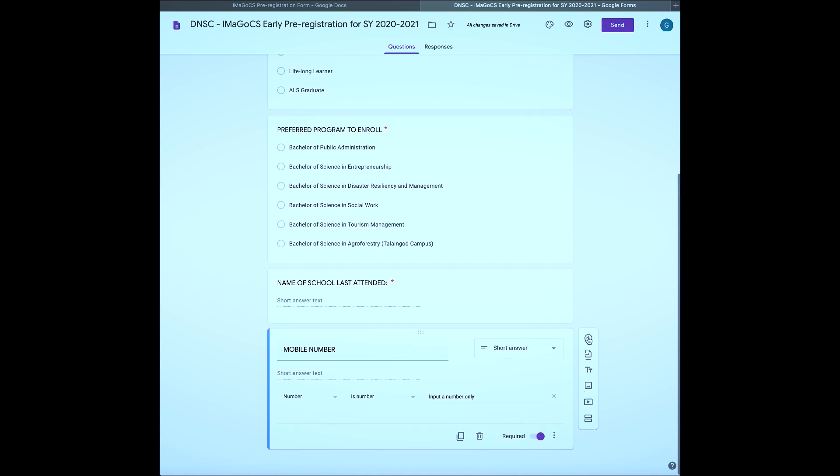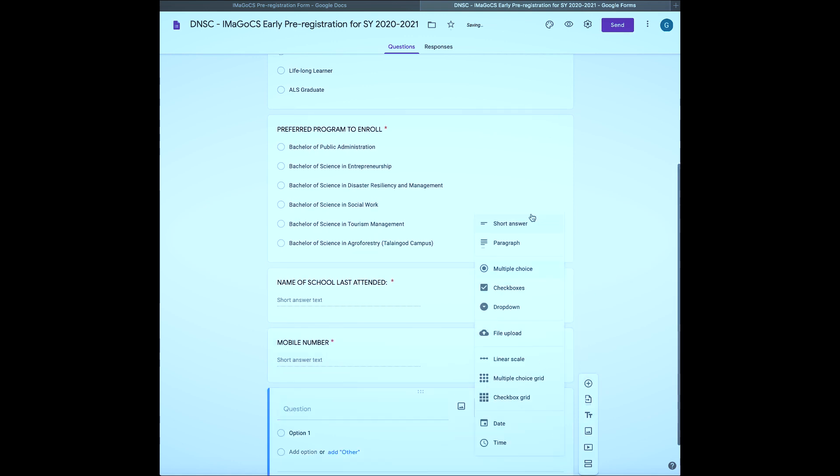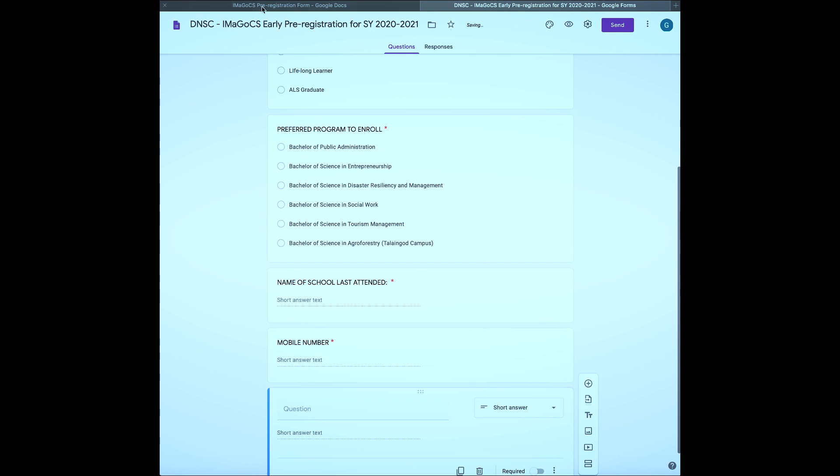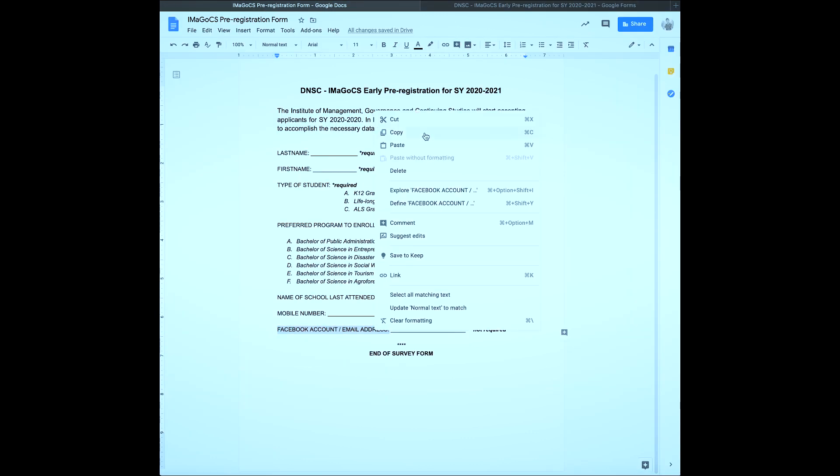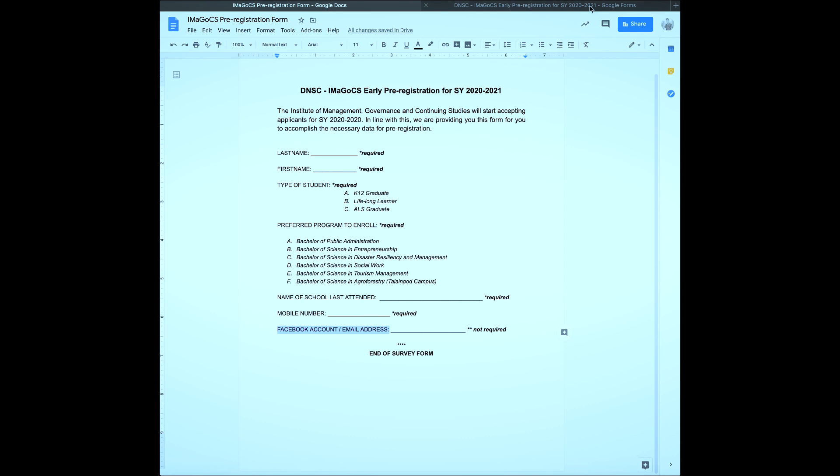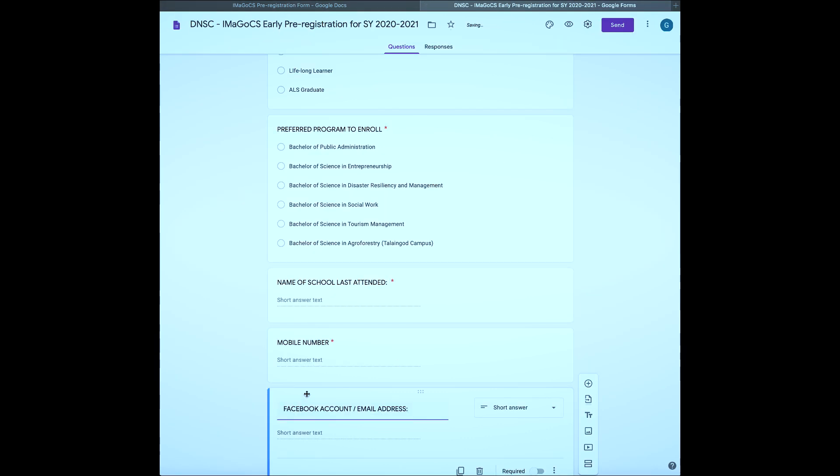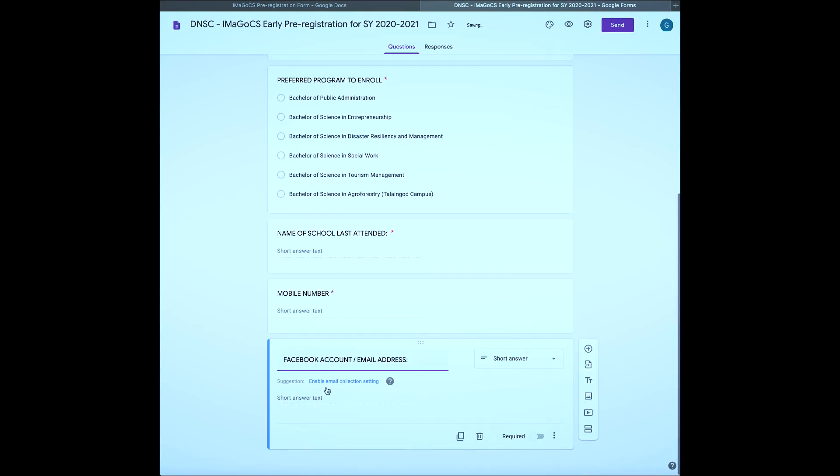Lastly, another short answer input field must be added to get the Facebook account or the email address, but since not all respondents have a Facebook or an email account, you can just deactivate the required button. We are done. Now let us see how the online form we created works by clicking preview.